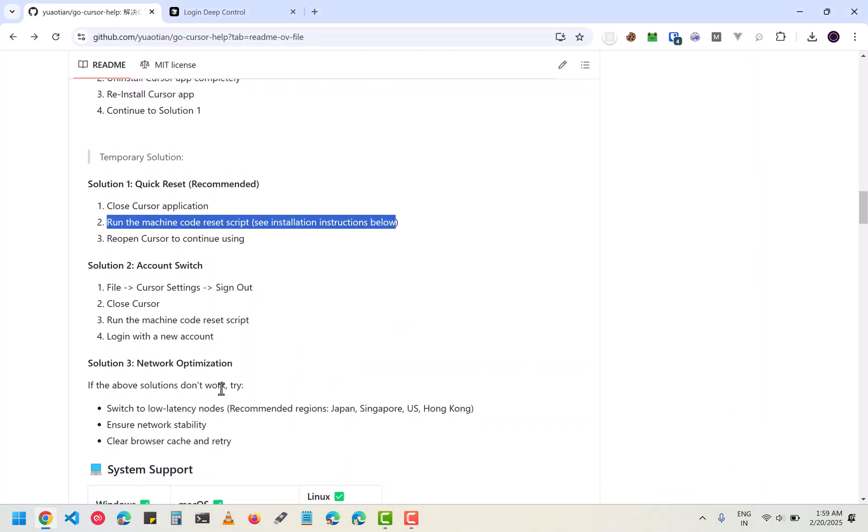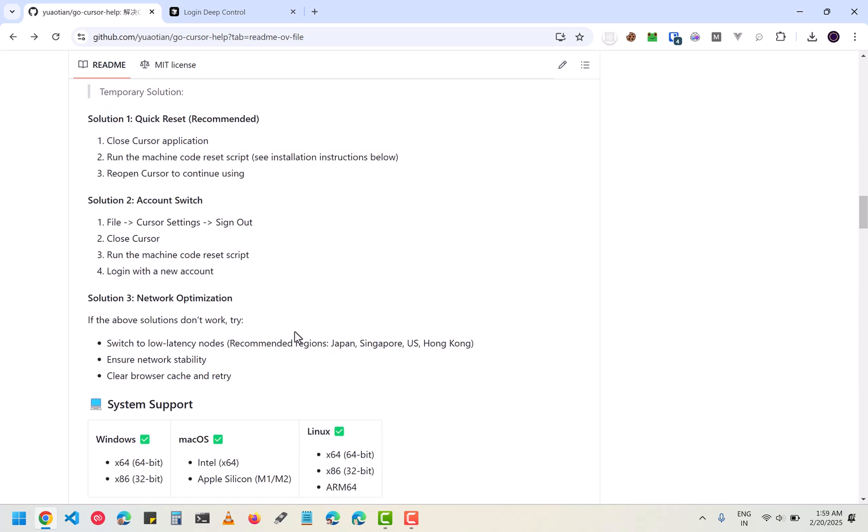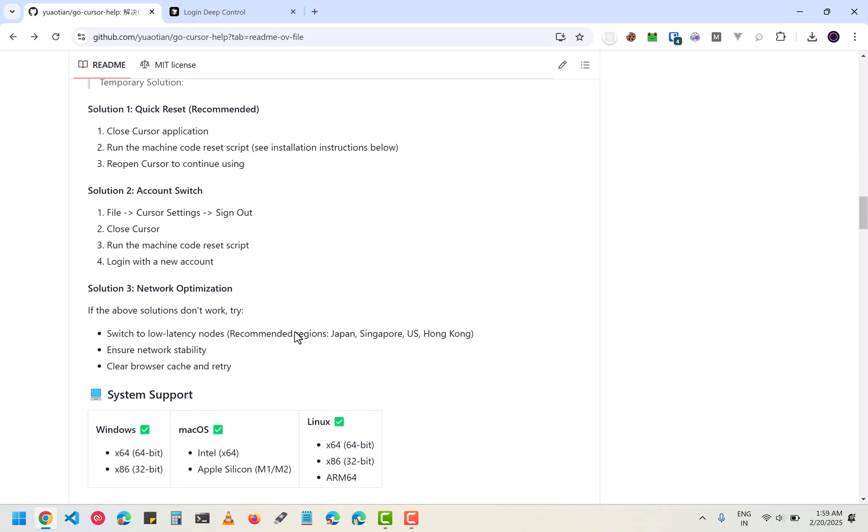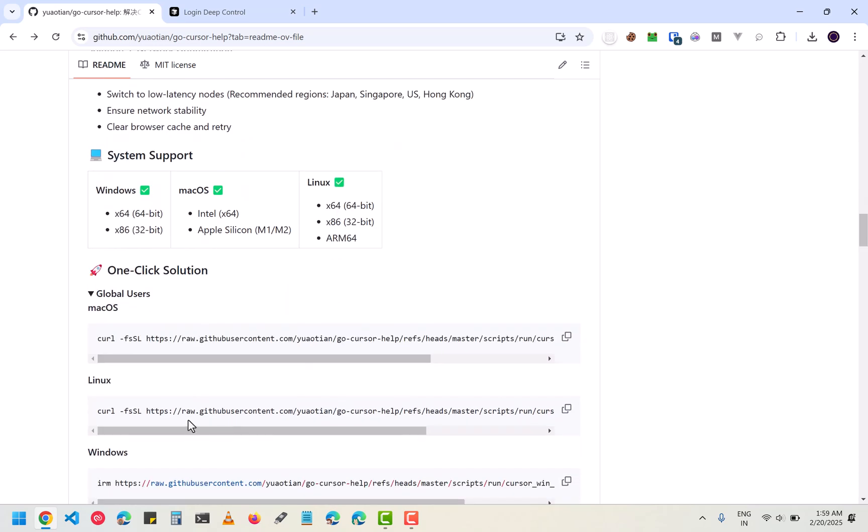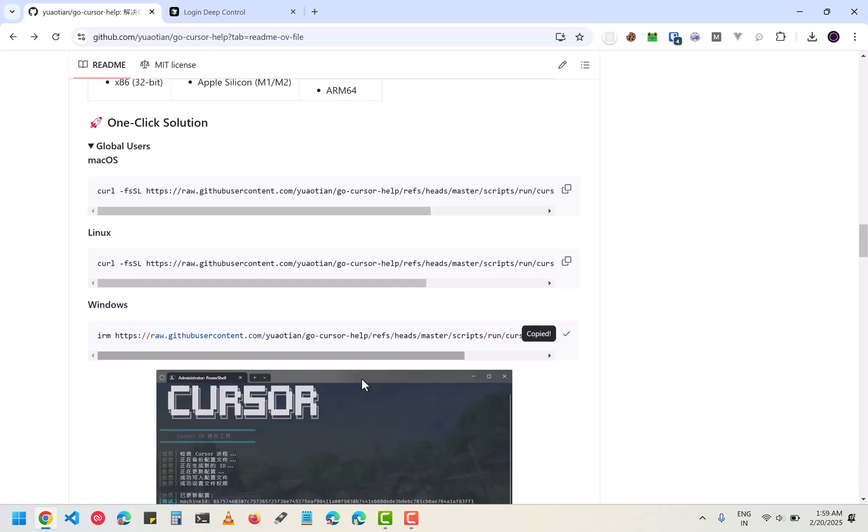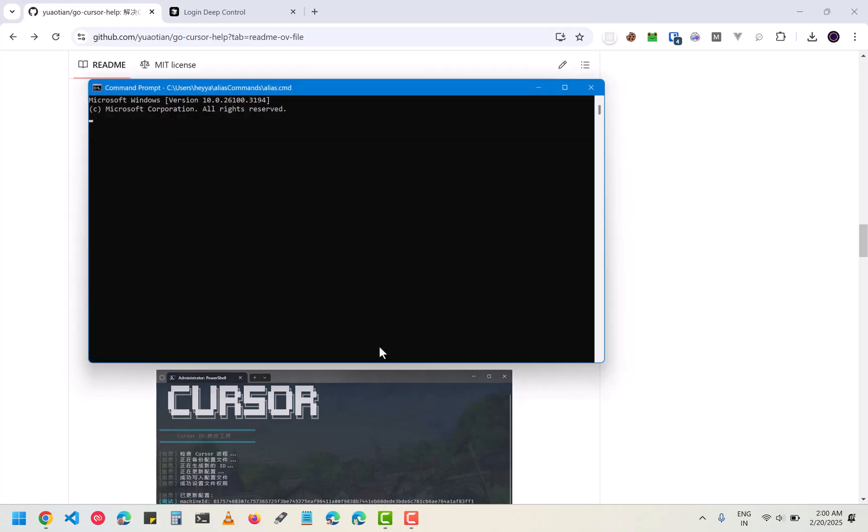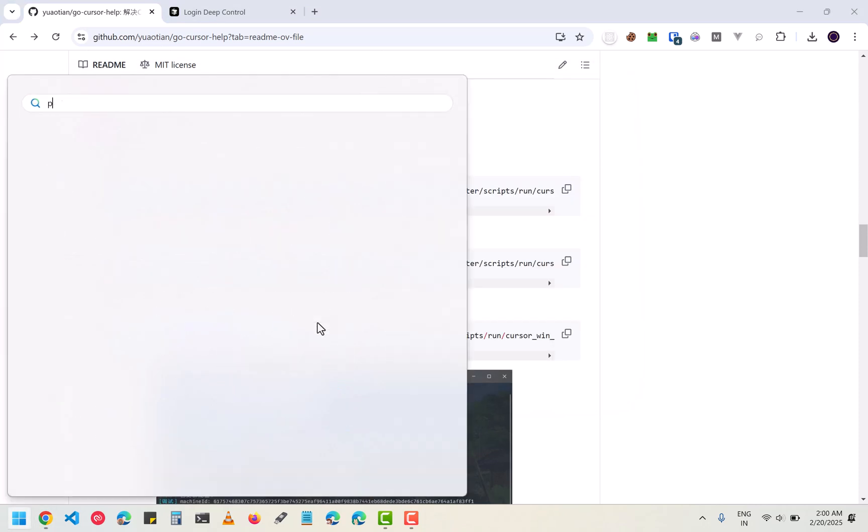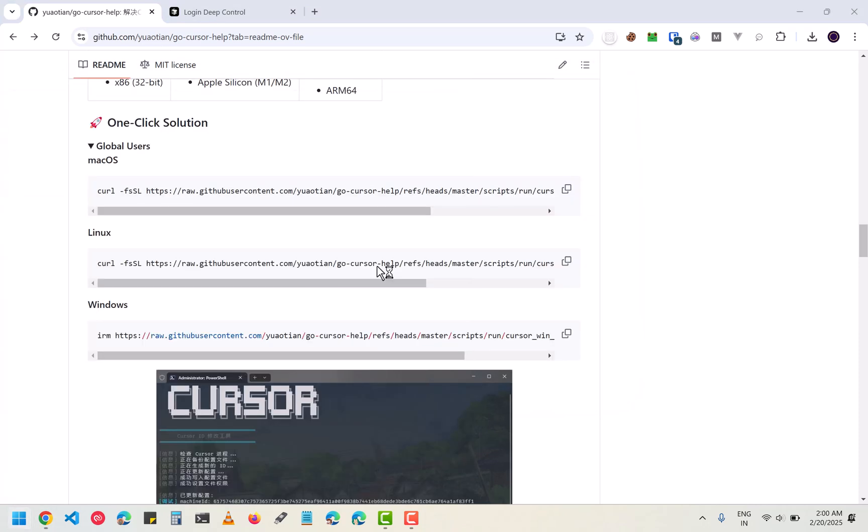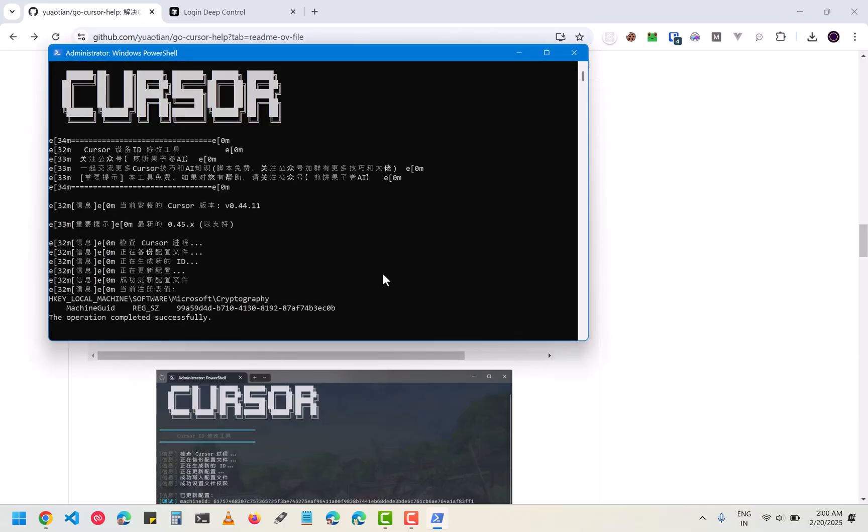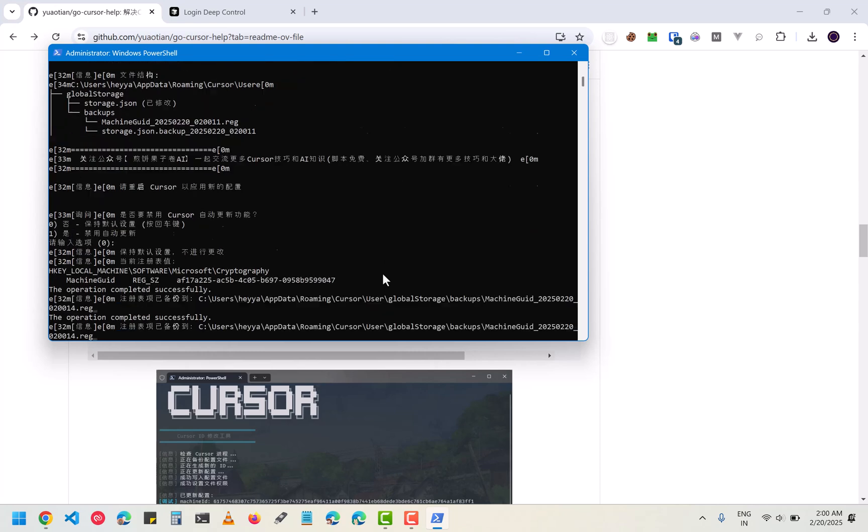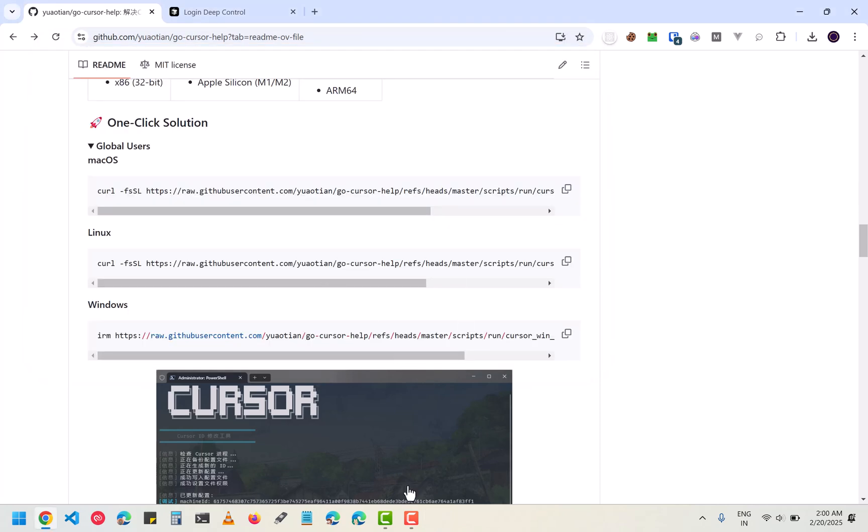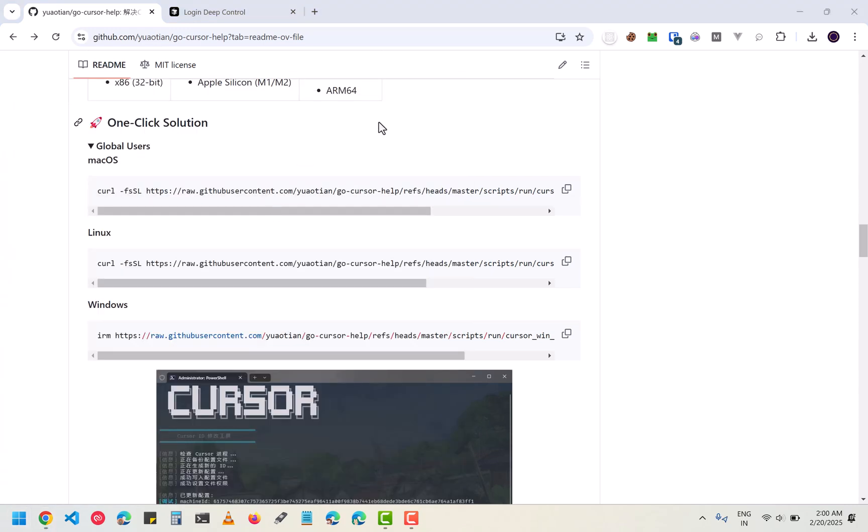Here you have to copy this command and then run it on your cmd with run as administrator. If you are seeing this, you have to use PowerShell. Open the PowerShell with admin prompts and then hit enter. It will do some modification and basically remove some of the registry inputs from Cursor. Then you have to open the Cursor again.